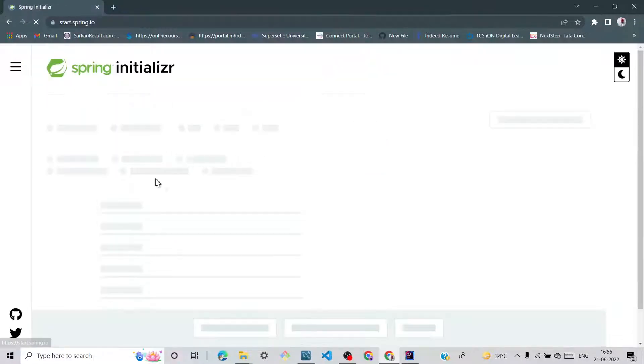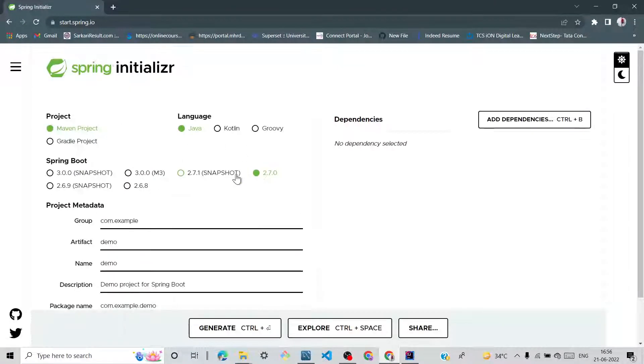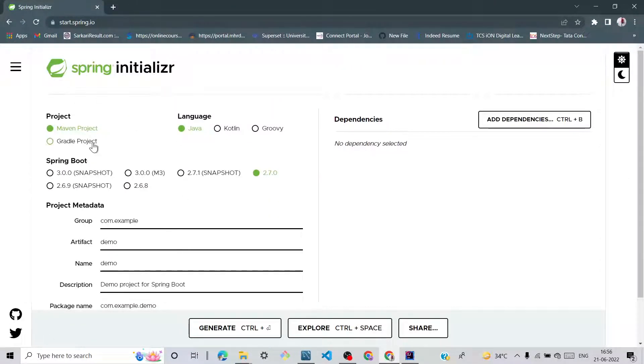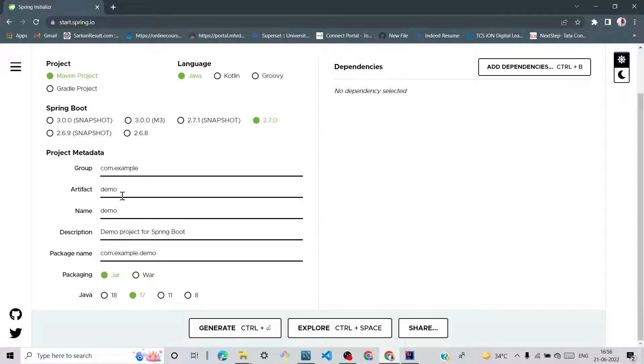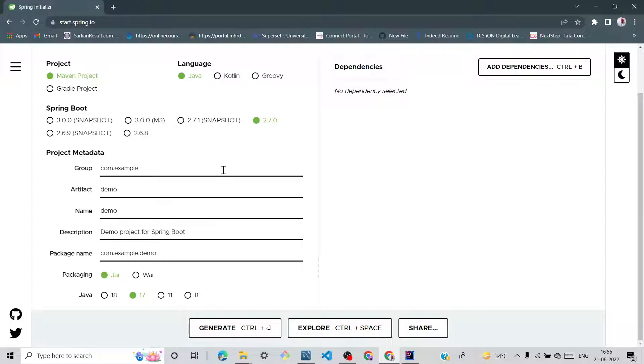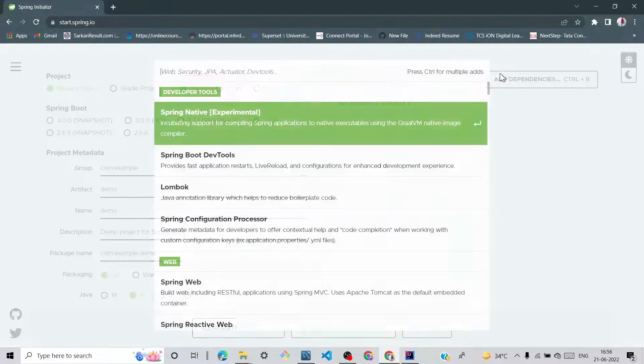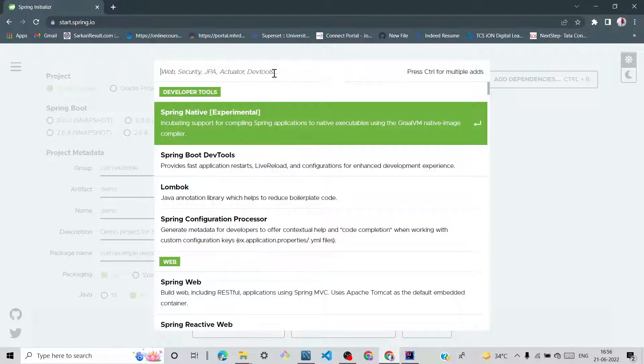Click first. We can see the Spring Initializer is open. It's taken by default so we cannot change anything here because we're learning only how to connect Spring Boot with our database. So we can add important dependencies to connect Spring Boot with the database.